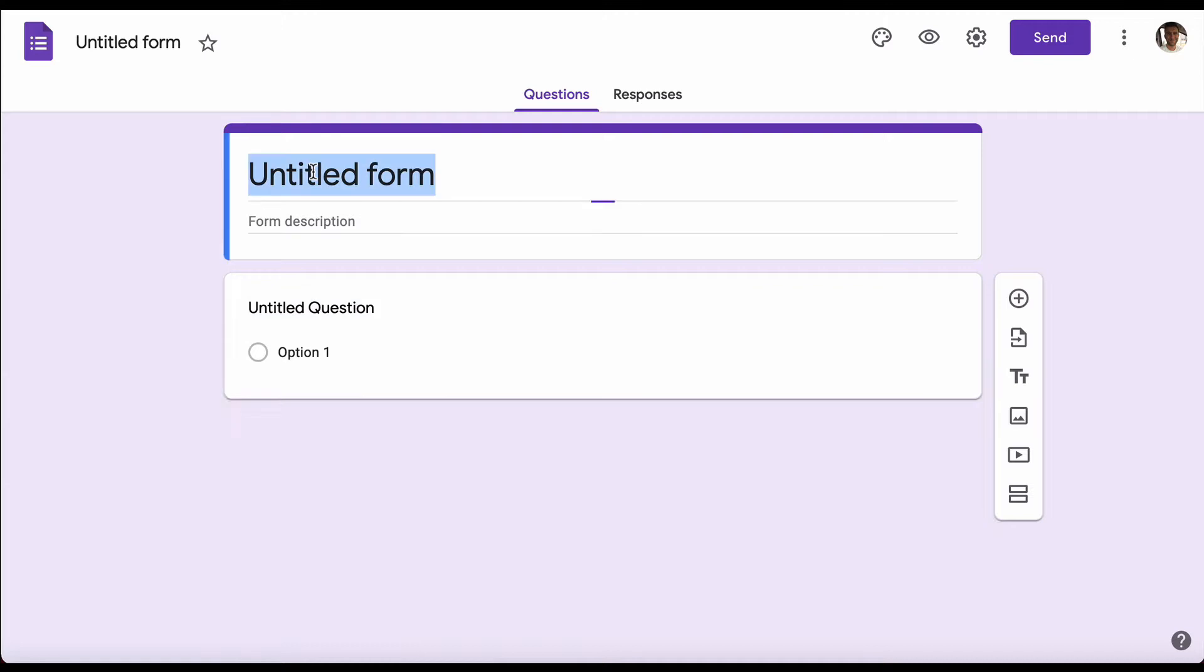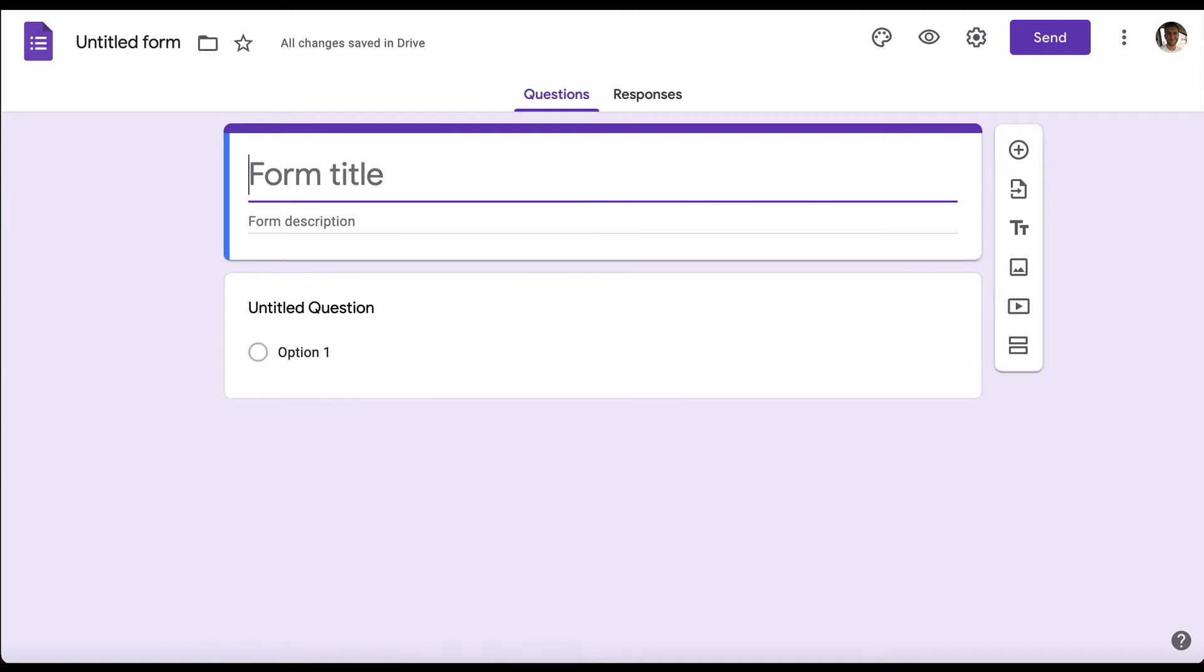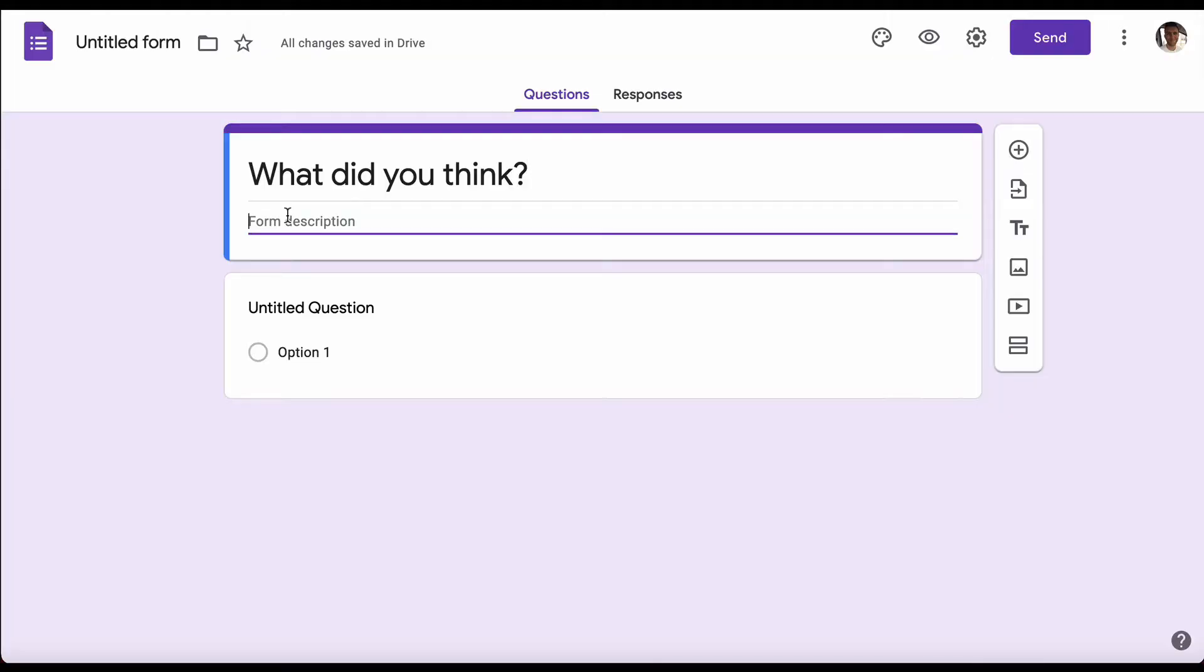You want to start by titling your form at the top, ideally giving it something that's a bit more fun and engaging. Then add a description. Here I'm going to put in the name of our company, which is a socks company called Socks.